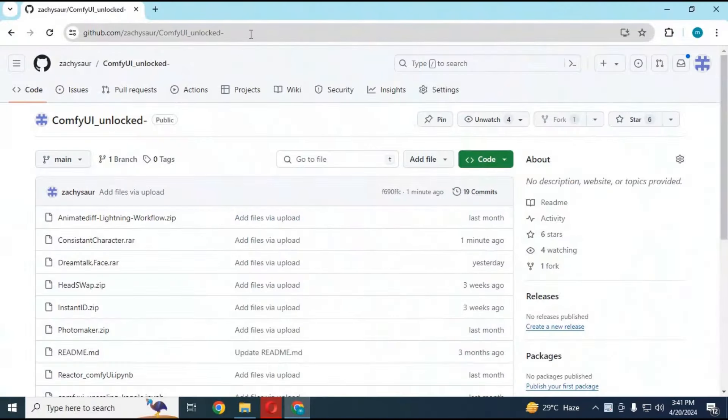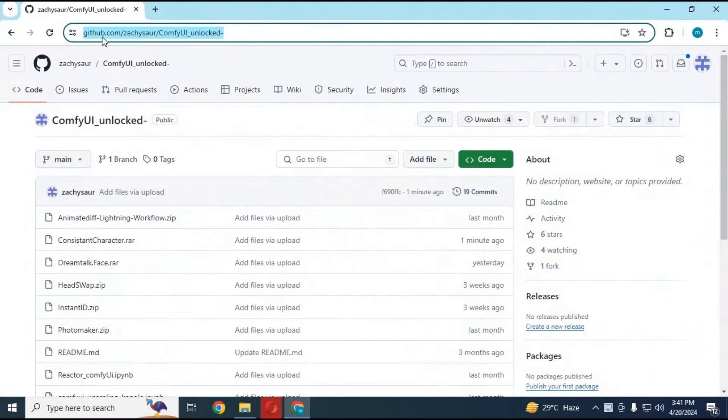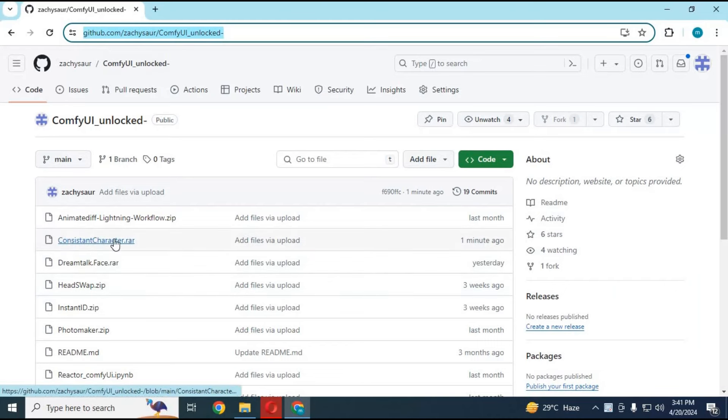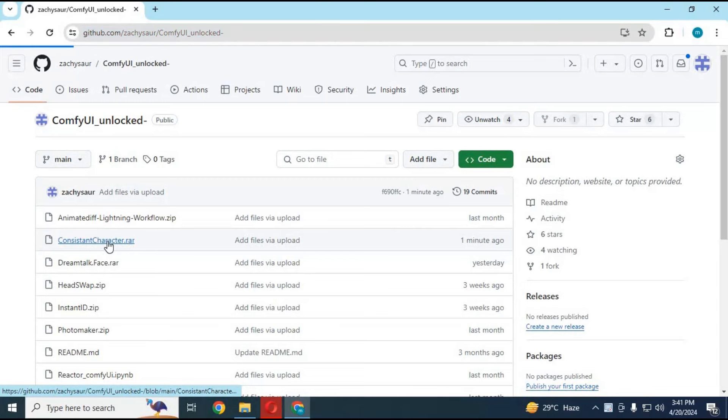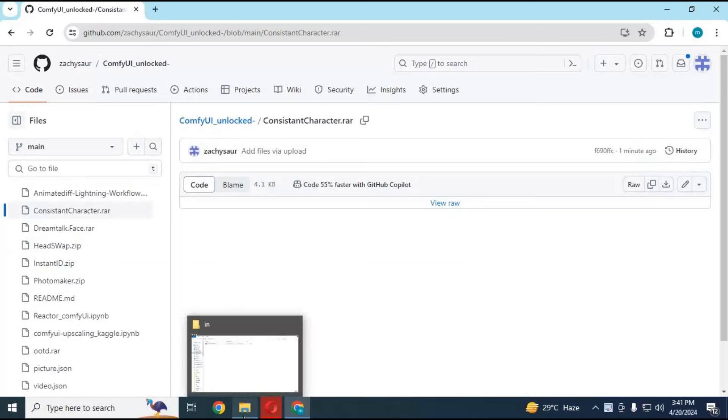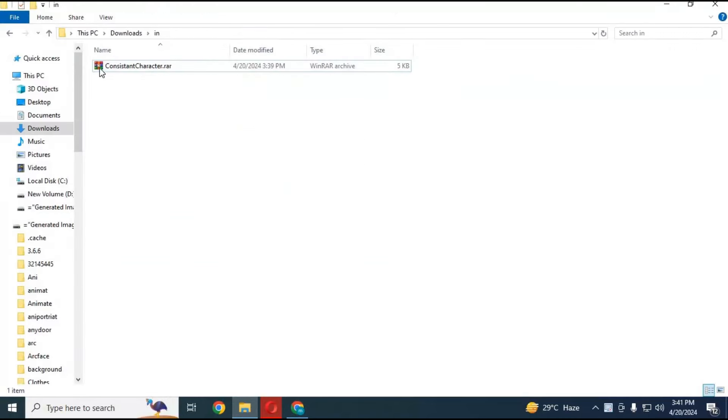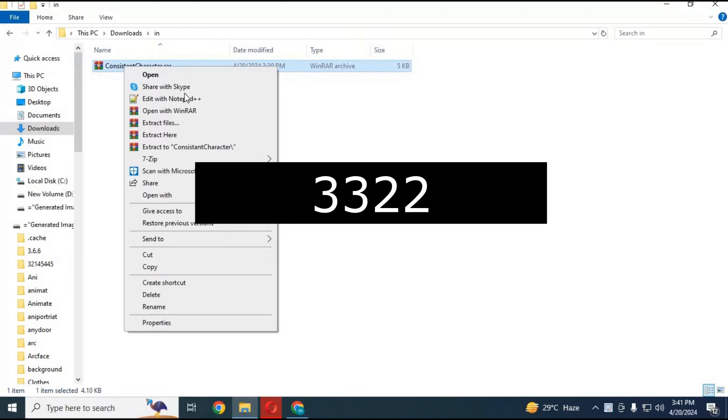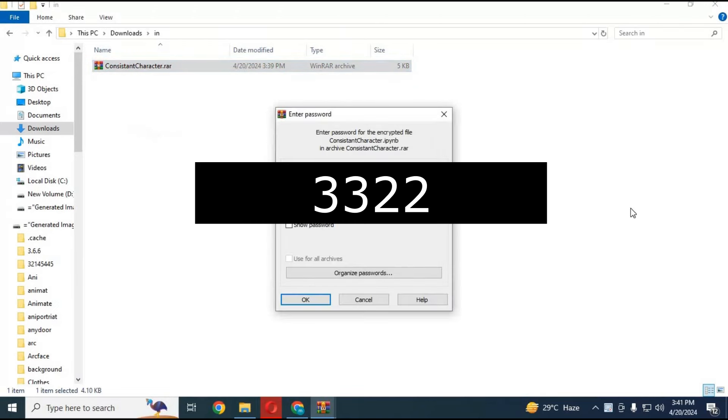Click on the GitHub link in my description to download the workflow for consistent character with dress of your choice. There in the main code you will see a zip file of consistent plus clothes downloaded. After downloading it, extract it with this code. You will have one notebook file and one JSON file.